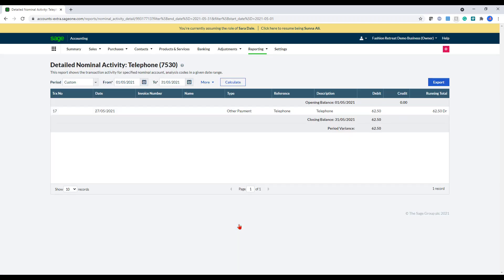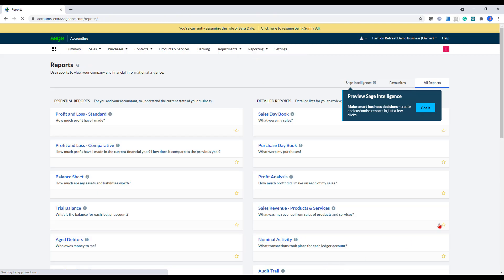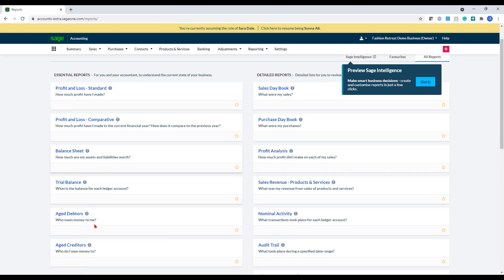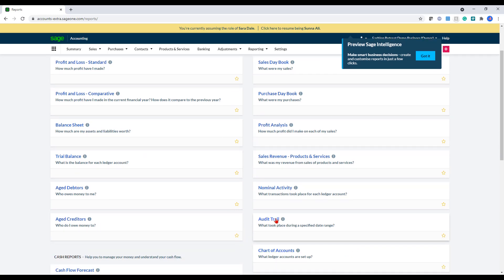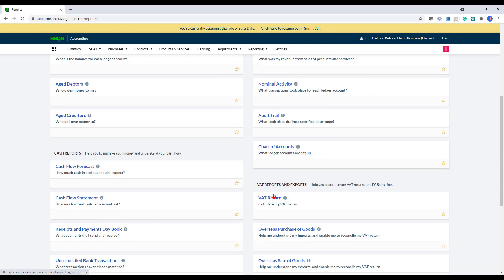You can also export all these reports as a CSV and a PDF. We've also got balance sheet, trial balance, age debtors, age creditors, the audit trail, nominal activity, chart of accounts, and you've got your VAT return here.